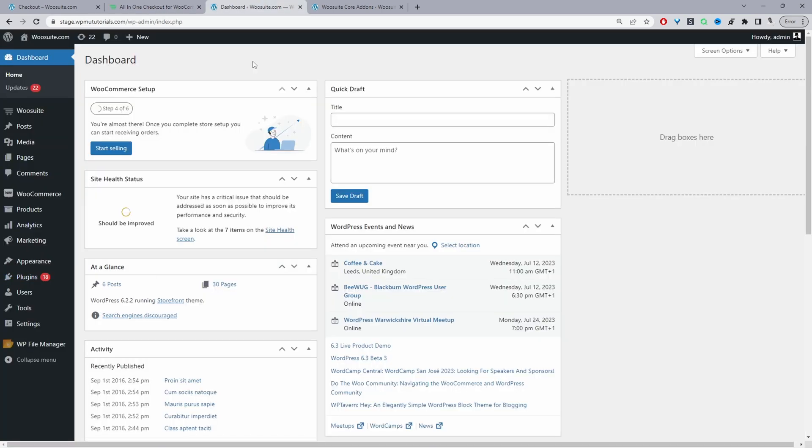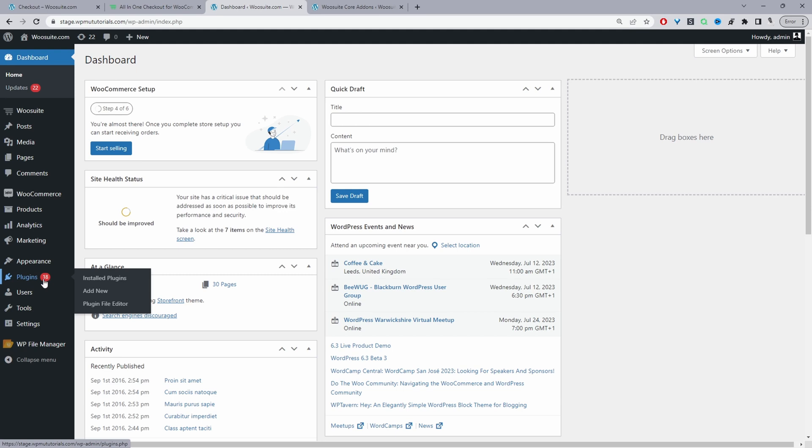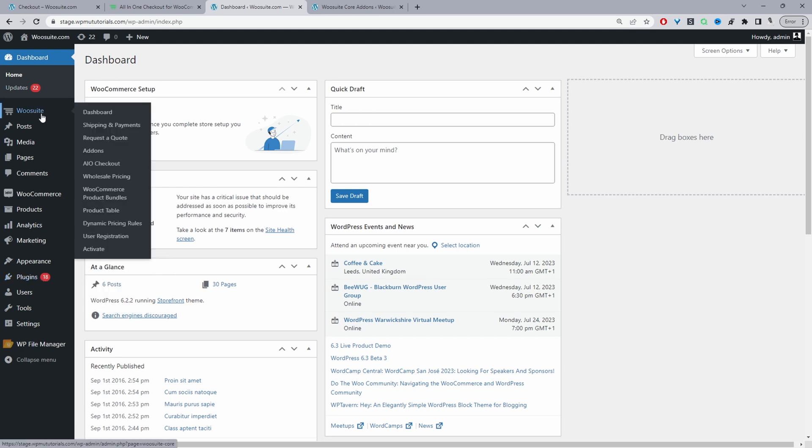So assuming you've downloaded the all-in-one checkout plugin go ahead and upload that plugin. So we've got plugin, add new, upload and install the plugin. Once you've done so you'll see this menu here. Currently it says WeSuite but in the future it will say alvup.com. We're in the process of rebranding. So once you see this menu here just go ahead and click activate.